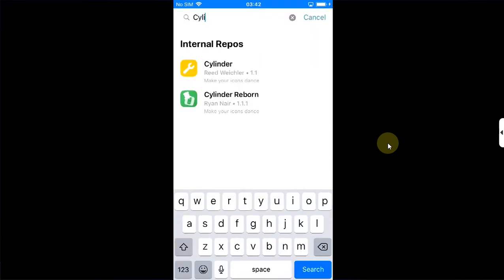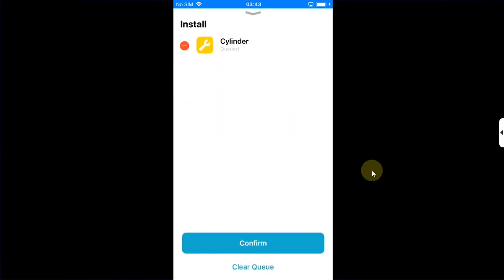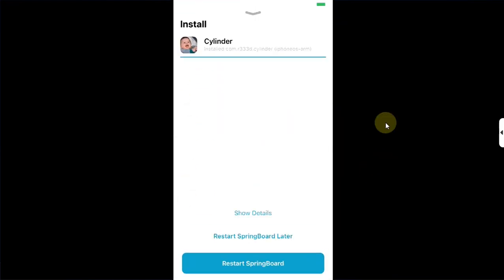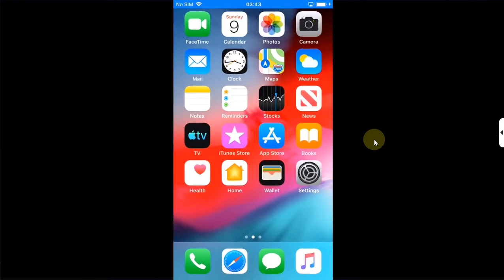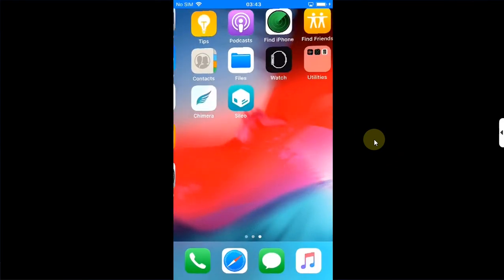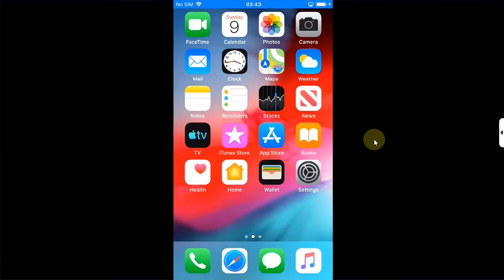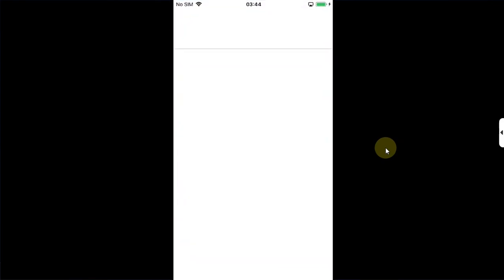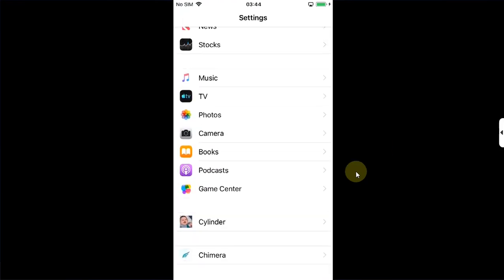As a test, I will open Cydia, then go to search and search for Cylinder, which is completely free. Queue and confirm. All right, now hit restart SpringBoard. Once you are in, you can see the tweak is working just fine. Now if I open Settings, scroll down, I can see the tweak right here and I can now configure it.